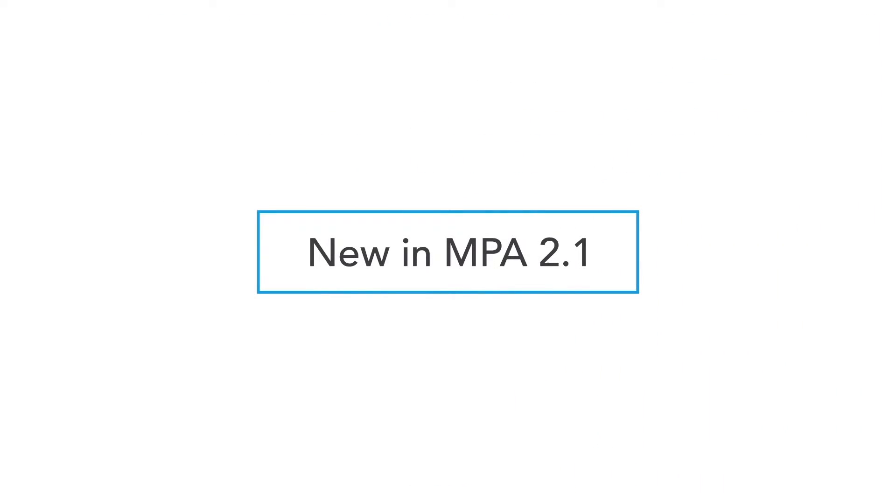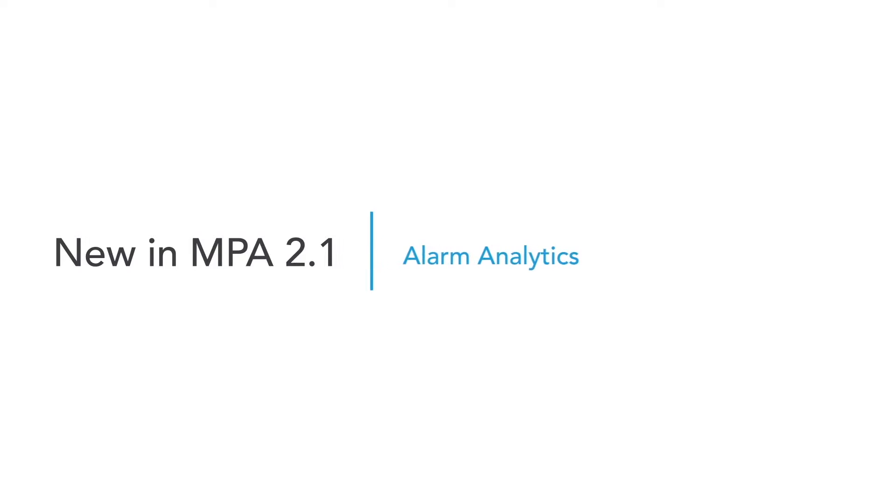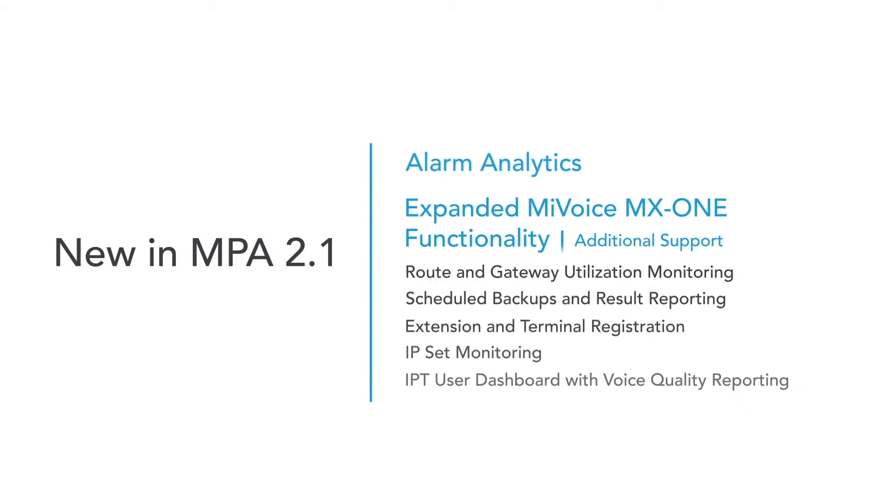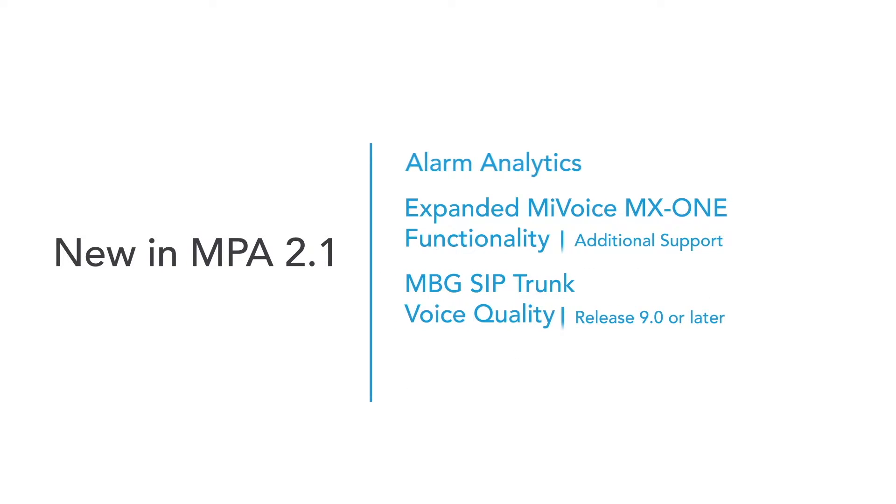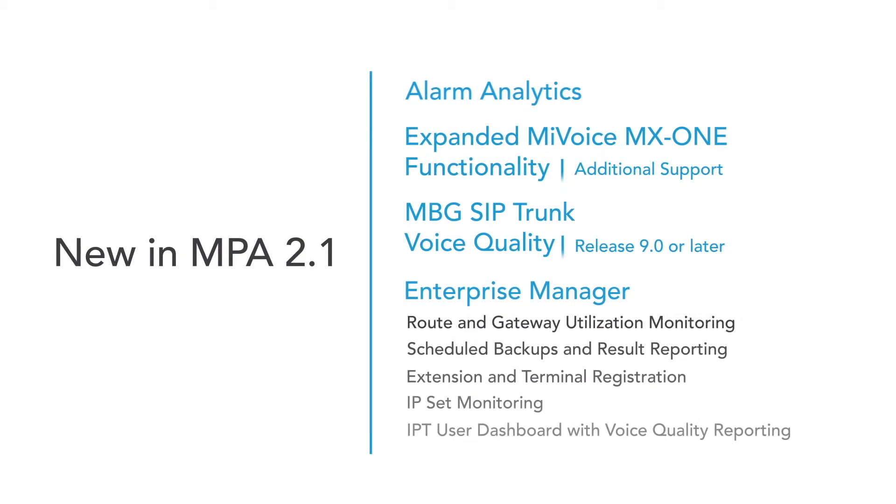Let's take a closer look at what's new in the latest MPA release. Release 2.1 of Mitel Performance Analytics introduces Alarm Analytics, which helps MPA users identify their most critical problems quickly. MyVoice MX1 support is expanded with this release and includes new features. MPA now also supports monitoring SIP trunk voice quality from MyVoice Border Gateway.